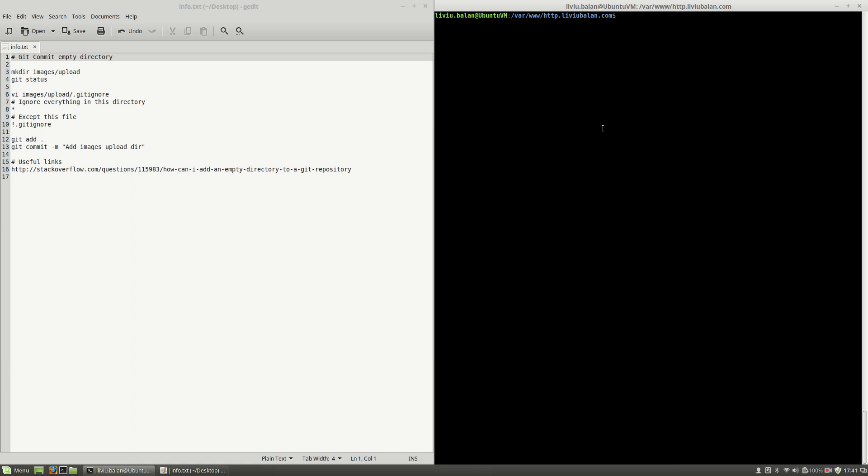Hello, I'm Liviu Balan and today I will show you how to commit an empty directory in Git. Let's get started.